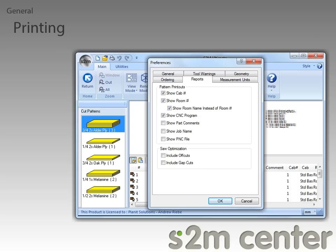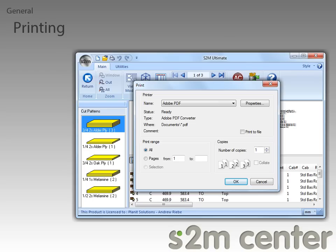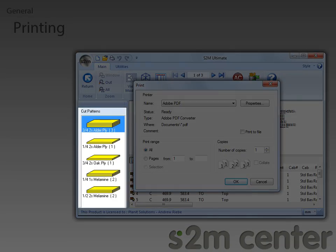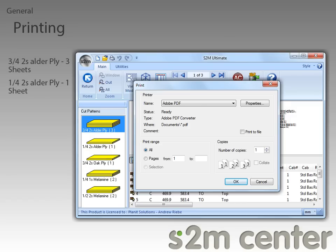To see the next set of features, we need to exit out of the Preferences dialog so that we can do some printing. I went ahead and clicked on the Print button so that we can see the new ability to print a range of pages. To determine what range of pages to print, we can look over here in the Cut Patterns list. Let's say I wanted to print out the ¾ 2-sided oak ply page only. Since my ¾ 2-sided alder ply has 3 sheets and my ¼ 2-sided alder ply has 1 sheet, I know that the print range I want is 5 to 5.